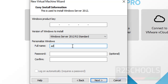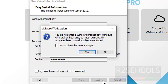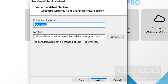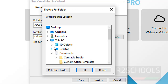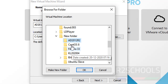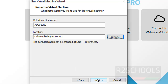Then provide the full name. I am giving the name as Administrator and providing the password for Windows. Then click on Next. We will enter the Product Key later. Then provide the name for the Virtual Machine, and set the files and folder location. I am going to store all these in this directory. Then click on Next.